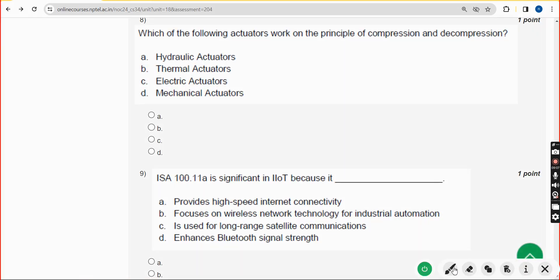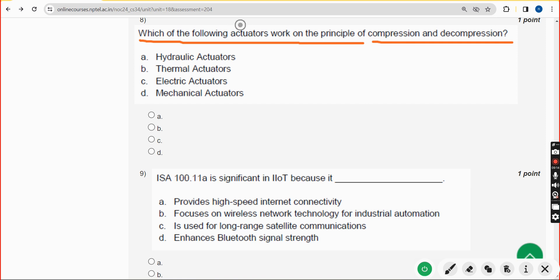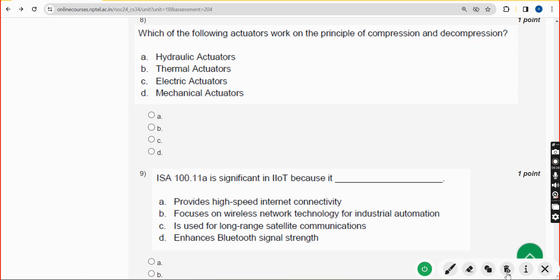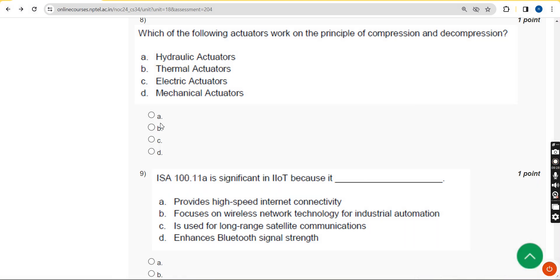Eighth question: which of the following actuators work on the principle of compression and decompression? The correct answer is option A — hydraulic actuators. Mark option A.